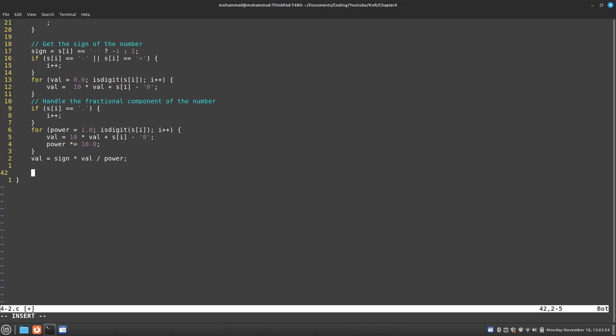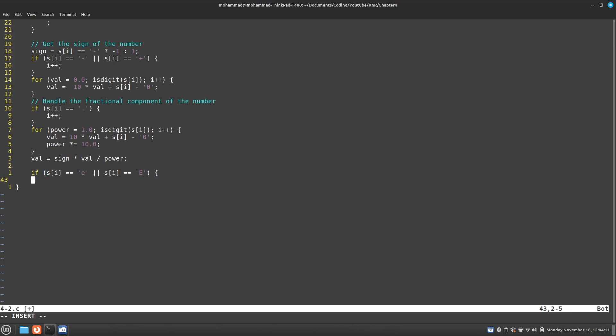So I can say if the current character is equal to a lowercase e or the current character is equal to an uppercase e, then I should handle exponent.